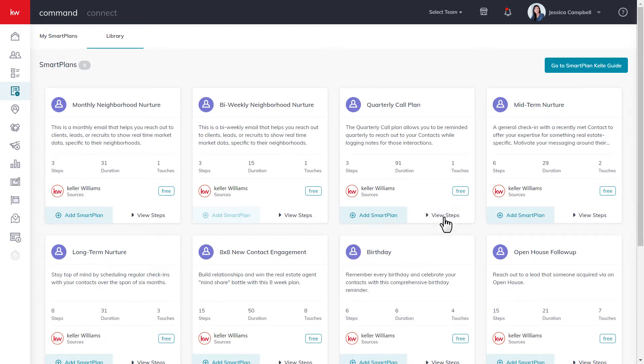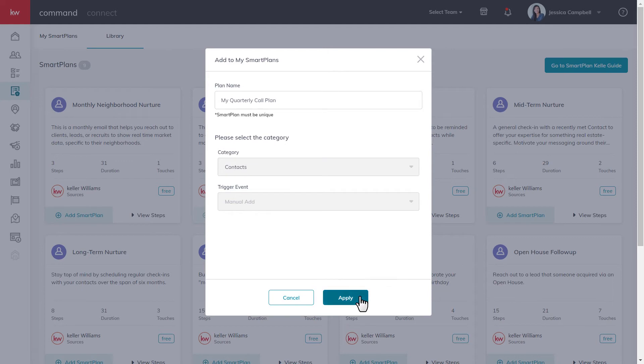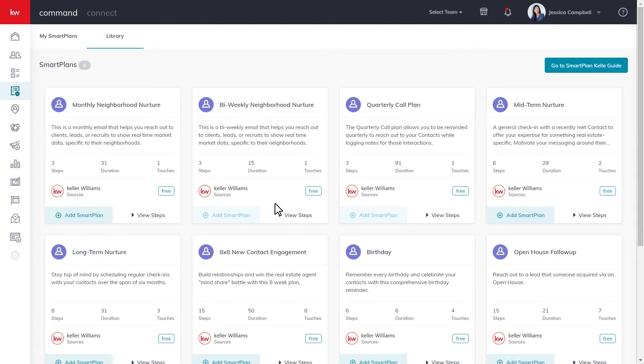Once you've found the right smart plan, just click add smart plan. You can also rename it if you'd like and click apply. As you can see, the smart plan has been successfully added from the library.